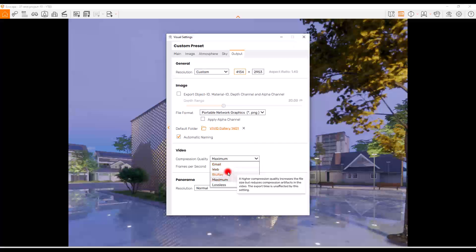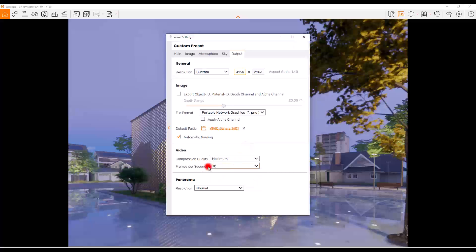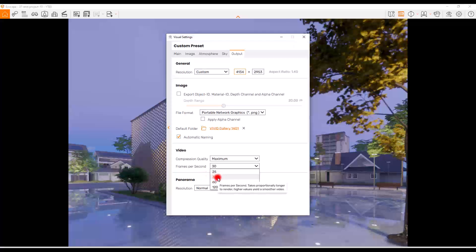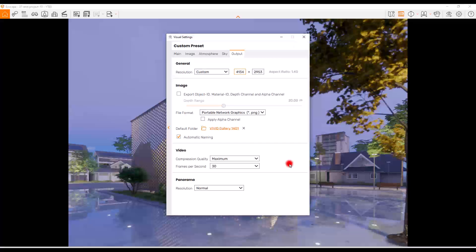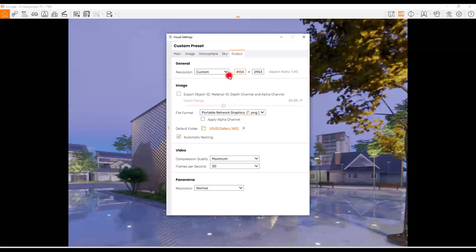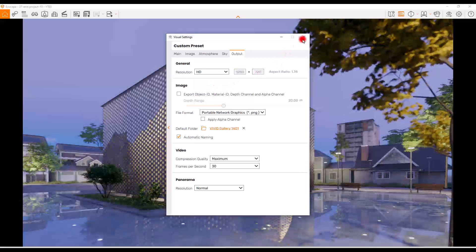We have Maximum, Blu-ray, Web, and Lossless, which you can use according to your needs. Then we have frames per second. For example, if we have five seconds at 30 fps, that's 30 times five frames, which makes the video smoother and can increase quality. For architecture animations, I don't think we need to go beyond these two numbers — usually 25, 20, or 30 is fine. Let me change the resolution to HD and go to the Video Editor.